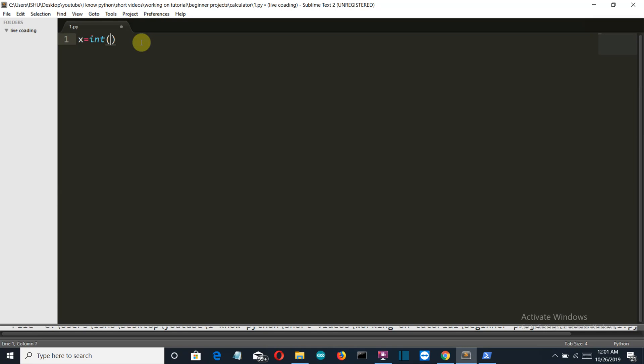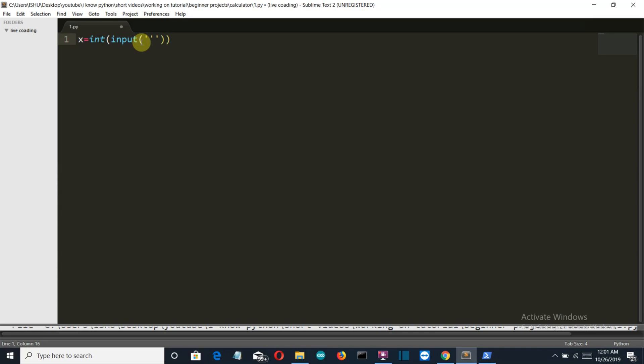The input will be an integer. Now we are gonna use multi-line string here. The single and the double inverted commas denotes a single line string, but triple inverted comma denotes multi-line string. That is you can write multiple lines using these three inverted commas.